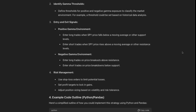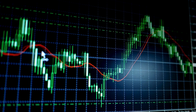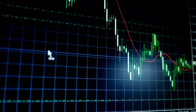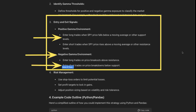I like this suggestion from ChatGPT — in positive gamma environments, we may want to enter long trades when the SPY price falls below a moving average or other support levels. So this is really talking about how you can combine gamma exposure data with technical analysis using moving averages, trend lines, and other technical indicators. Same thing in a negative gamma environment — entering trades on price breakouts above resistance or shorting on price breakdowns below support levels.